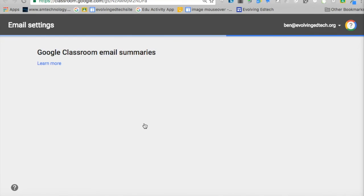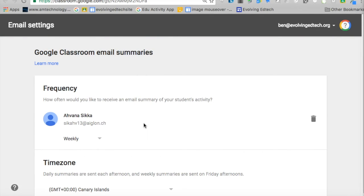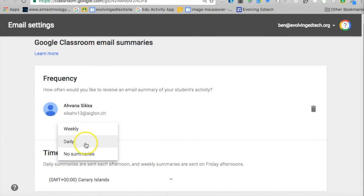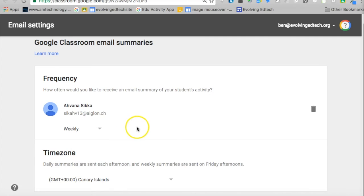So I've accepted and it's now going to take me into Classroom as a parent. I've got this summary here of how often would you like to receive an email summary — I'm going to go for weekly — and just a clarification on the time zone, and then you're good to go.